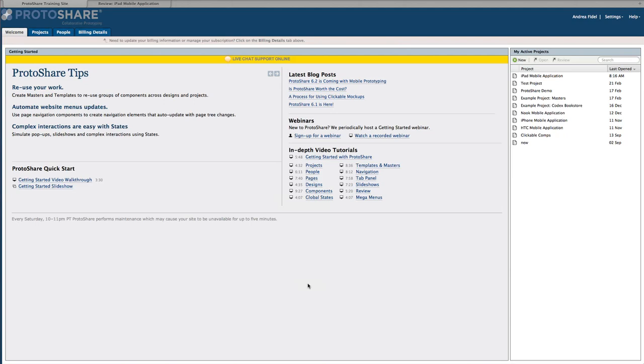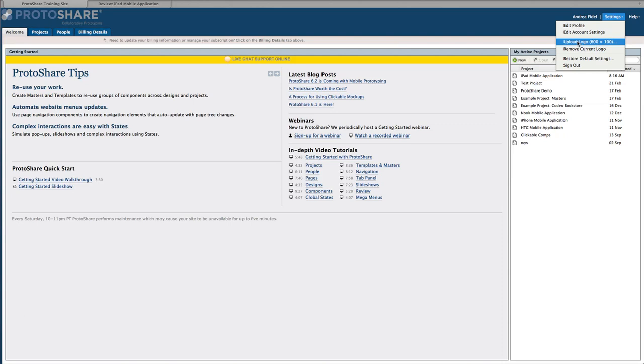Also from the Settings dropdown, Billing and Company Managers can upload the company logo to appear across the ProtoShare account.